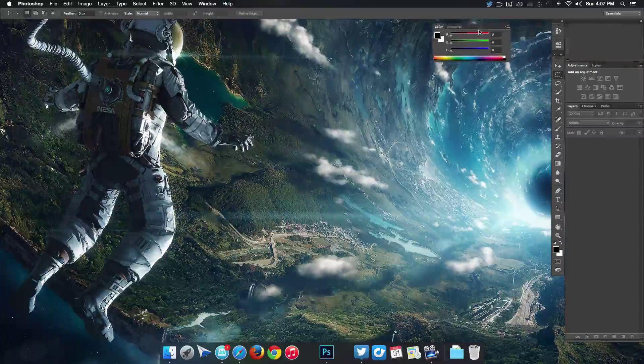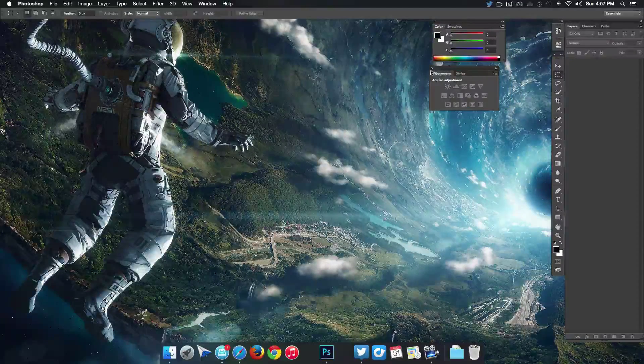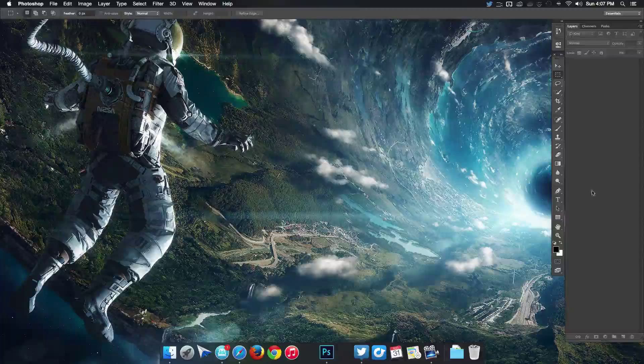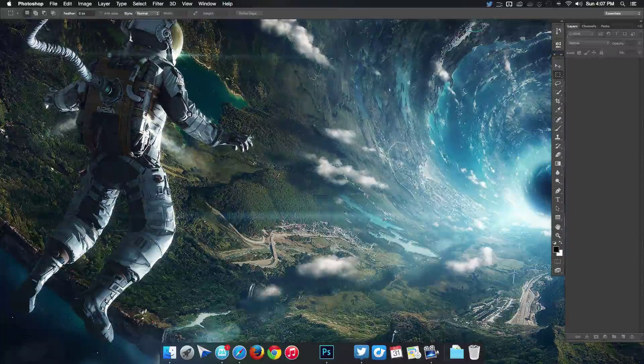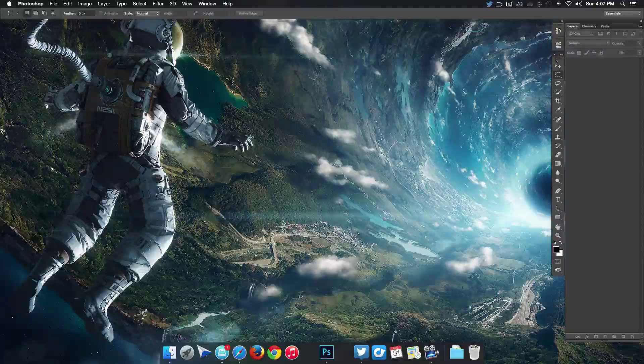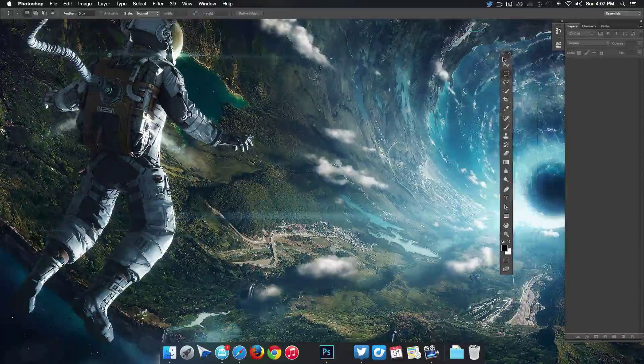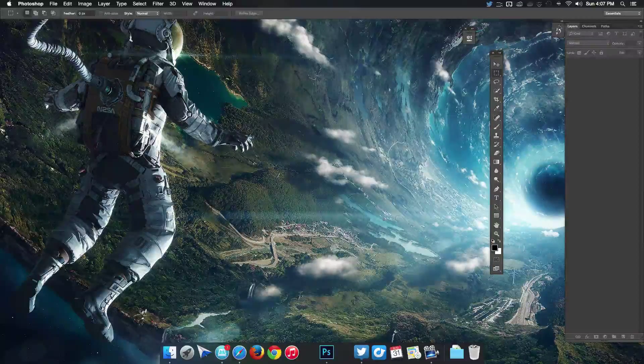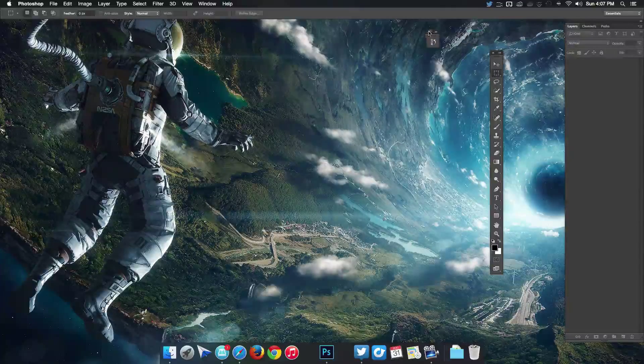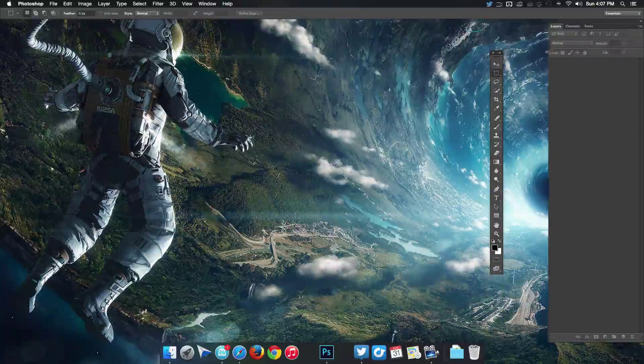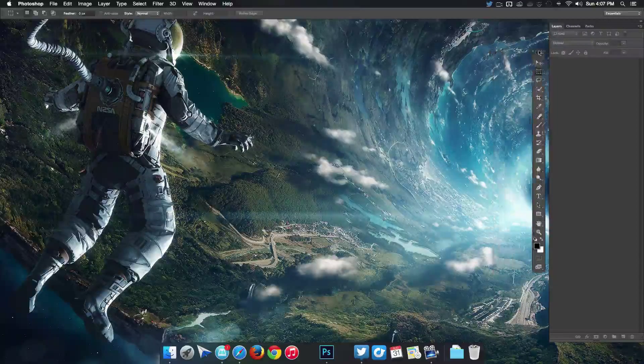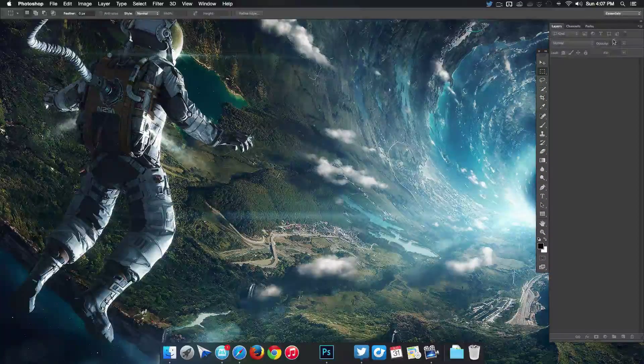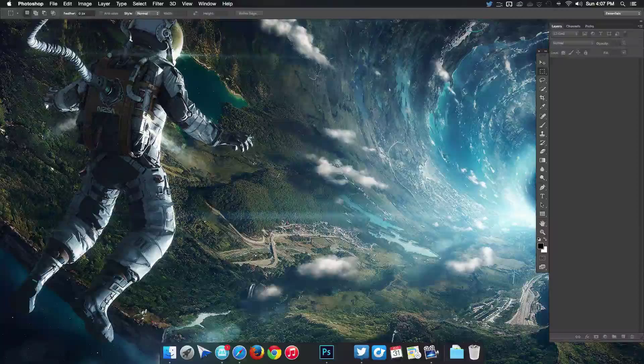Then I get rid of swatches and adjustments because I don't really need that, and I bring my layer panel all the way down to the bottom, probably gonna make it a little bit wider. We don't actually need these either, so we can get rid of these as well because most of the time I'm usually going to be working with the toolbar and the layer panel.